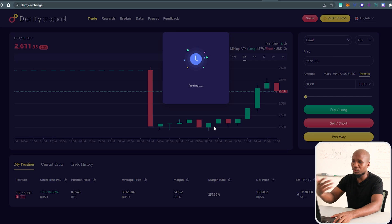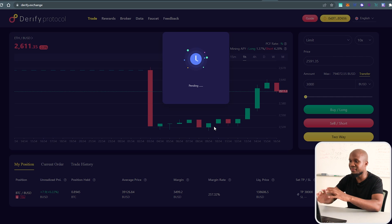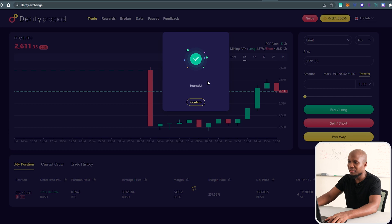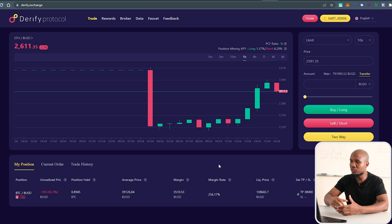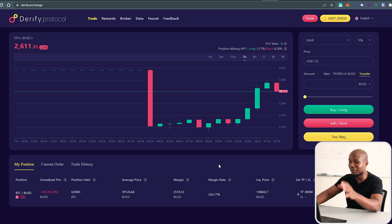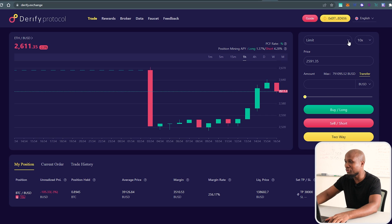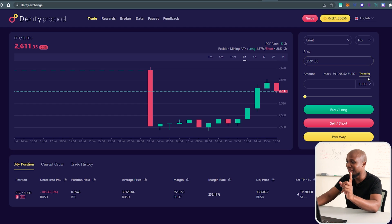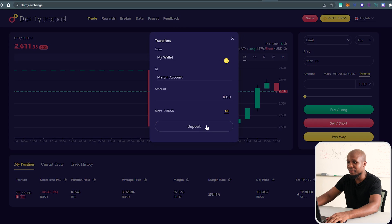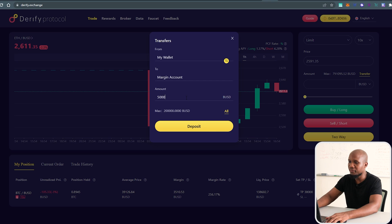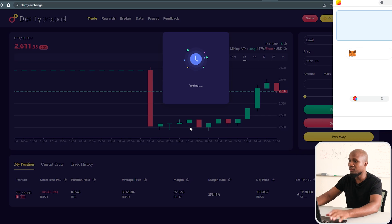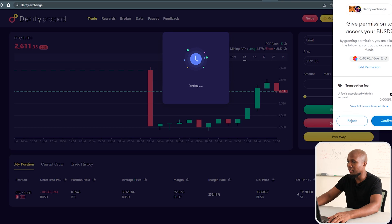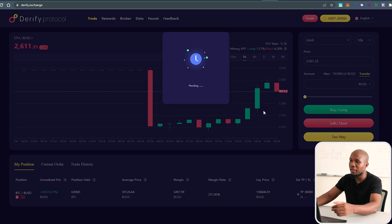That will sit on your limit orders since we're using limit orders, not market orders. Before placing a market order, note that I got carried away — we actually need to deposit funds first. Click on Transfer, then Deposit. I can deposit $50,000 or $5,000 — remember, these are fake testnet tokens. Go ahead and confirm this.